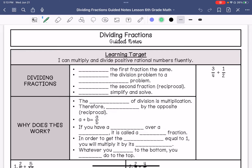We are dividing fractions. My learning target is: I can multiply and divide positive rational numbers fluently. I'm going to go through the steps of dividing fractions, and then I'm going to explain why these steps work.